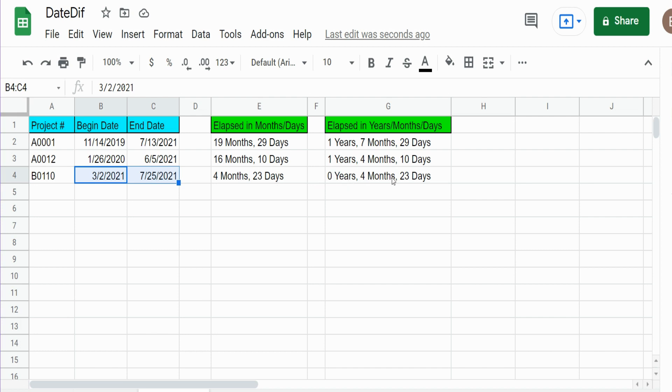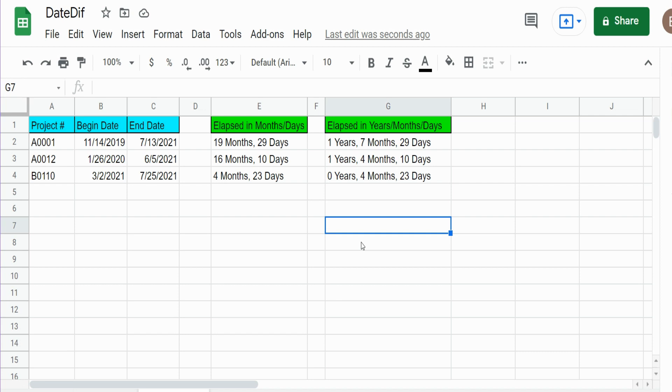So that is how you can display elapsed time between a begin date and an end date in terms of years, months, and days. Hey, if you like what you saw today please hit that subscribe button. Thanks for watching.